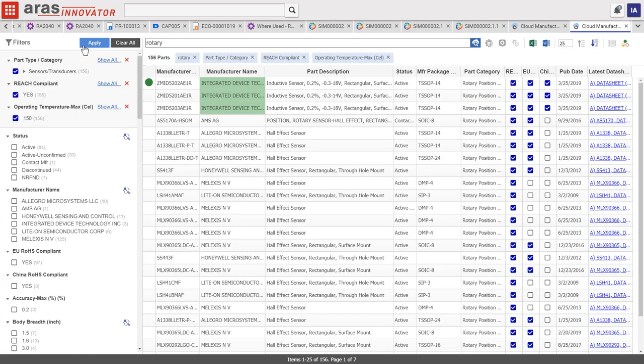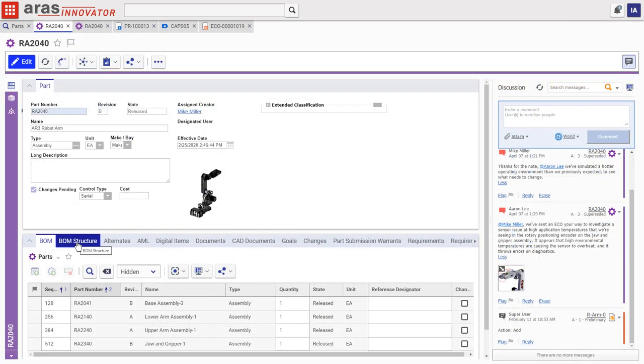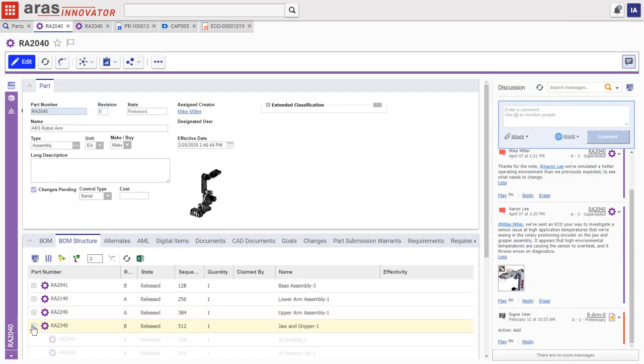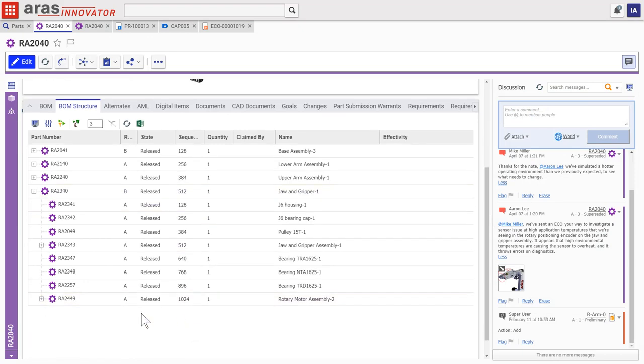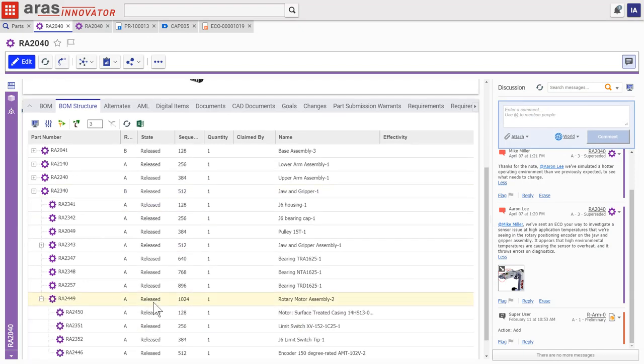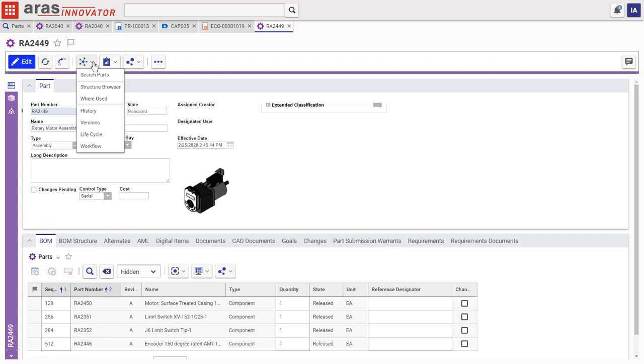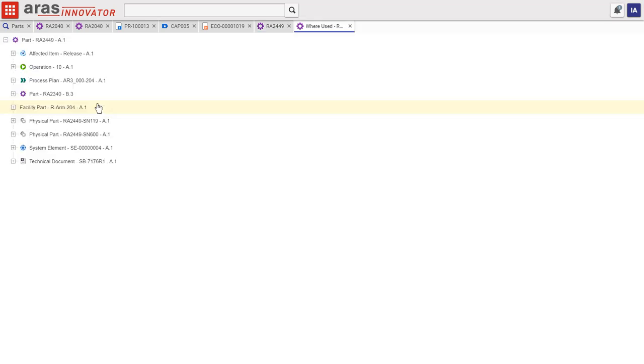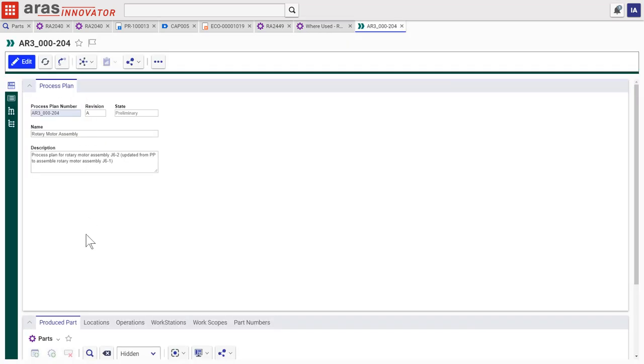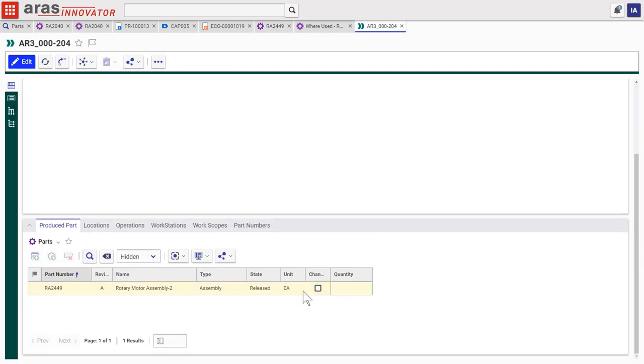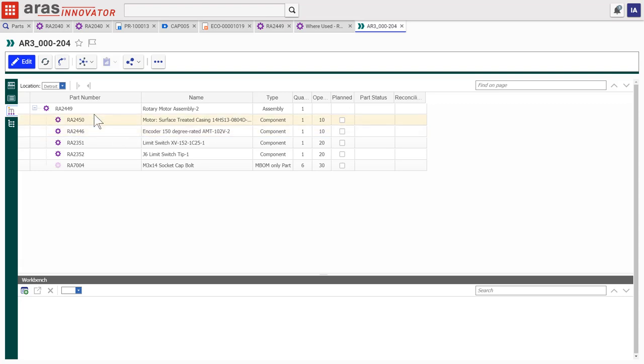Keeping the digital thread connected right through manufacturing, that change will be represented on the production line from here on out. We just include the new part in the manufacturing process plan by dragging it into the m-bomb from the e-bomb.